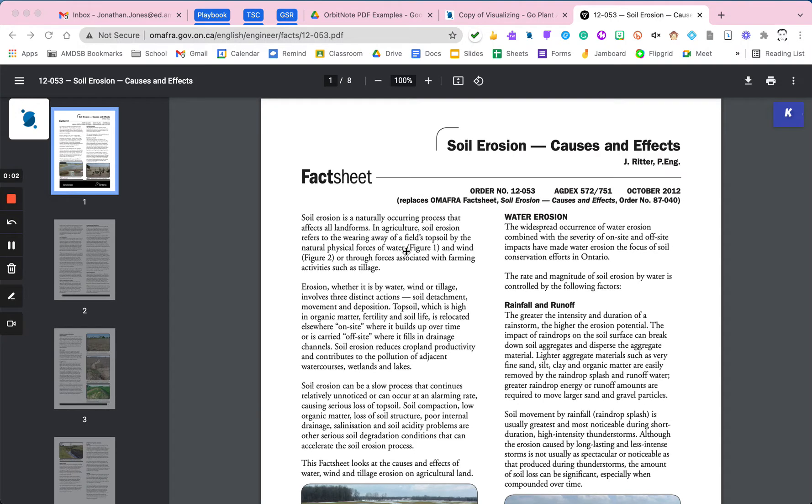In this video, we're going to look at a PDF that I found on soil erosion from the Ontario Ministry of Natural Resources.